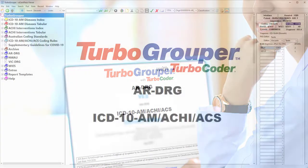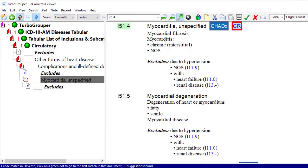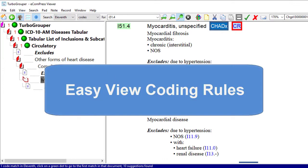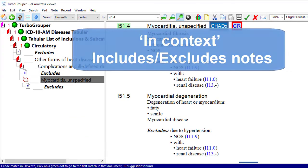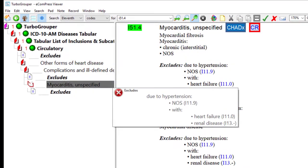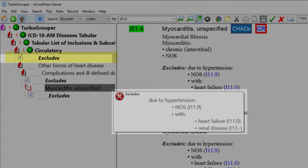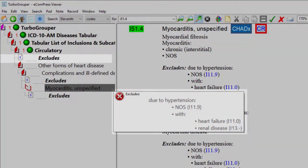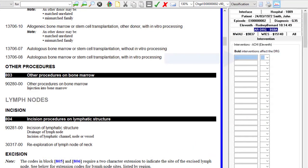Using the familiar TurboCoder interface and the new EasyView coding rules to view coding rule titles with icon mouse-over, and with includes and excludes notes displayed in context, you can quickly and easily find the correct diagnosis and intervention codes — first time, every time.